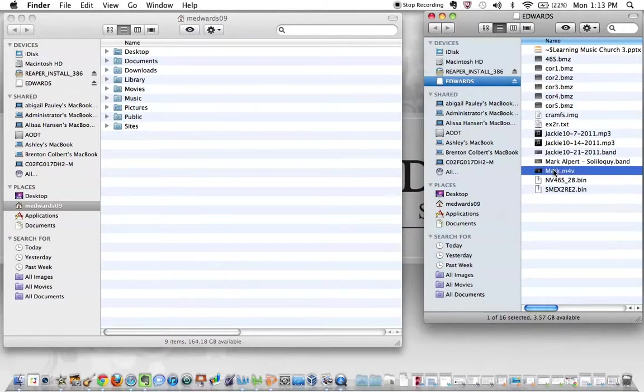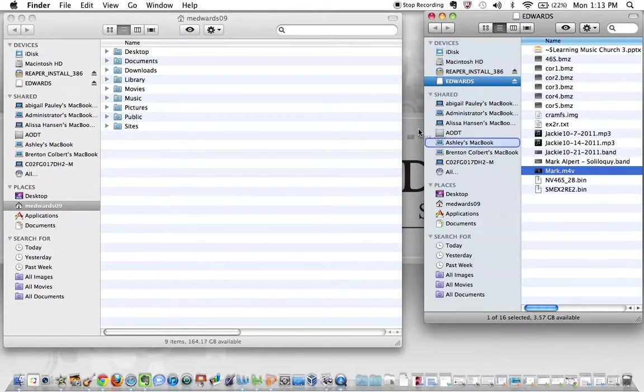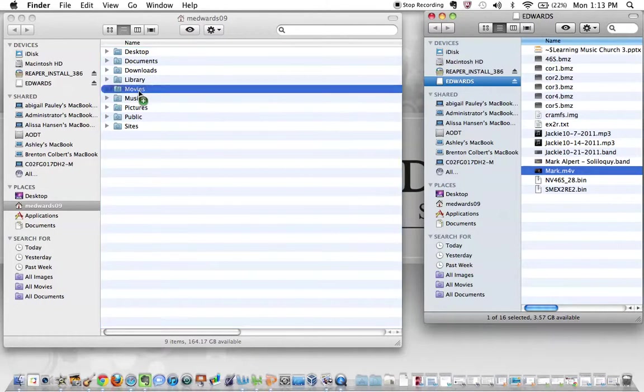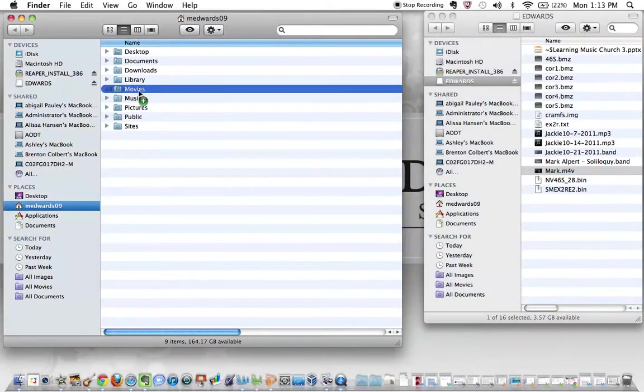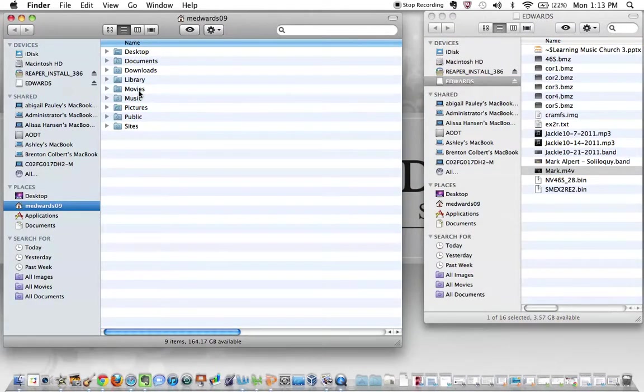So in this case, the movie file is right here. It's Mark M4V and we're going to drag that video file over into the movies folder. All right, so now that's done.